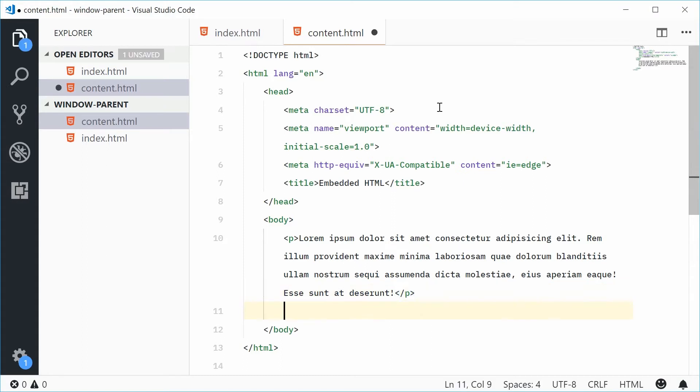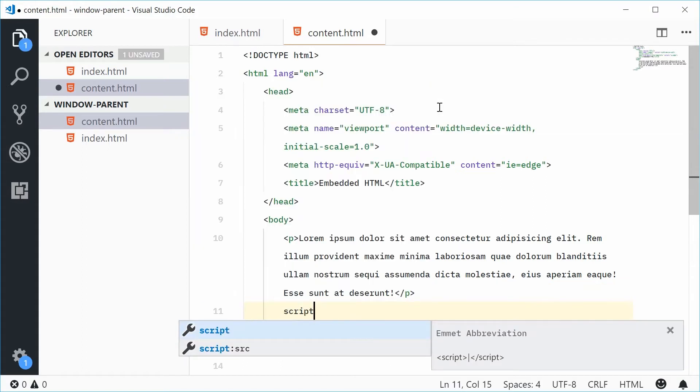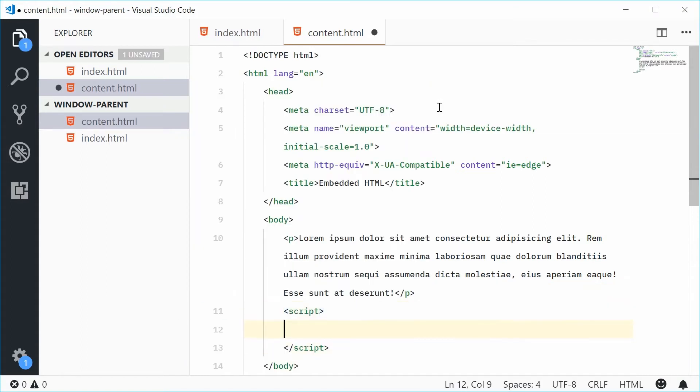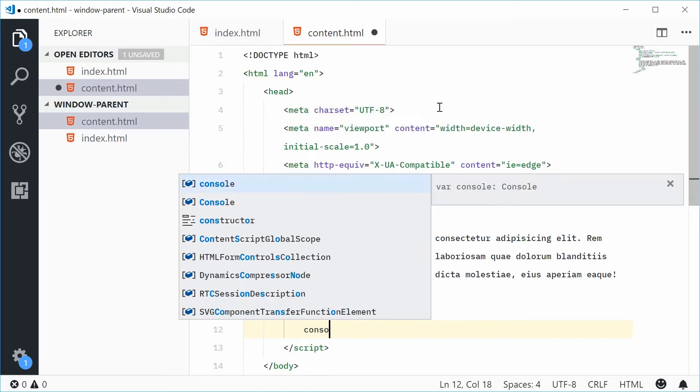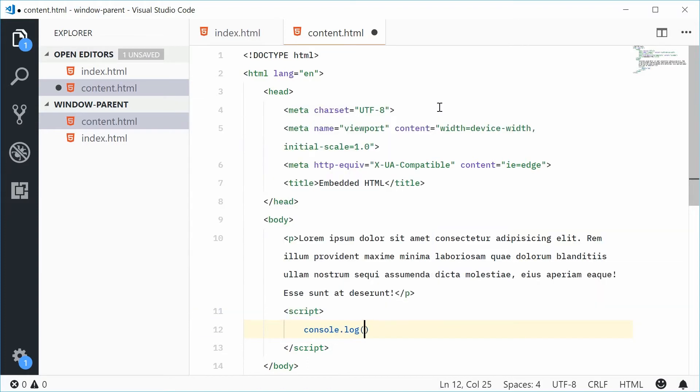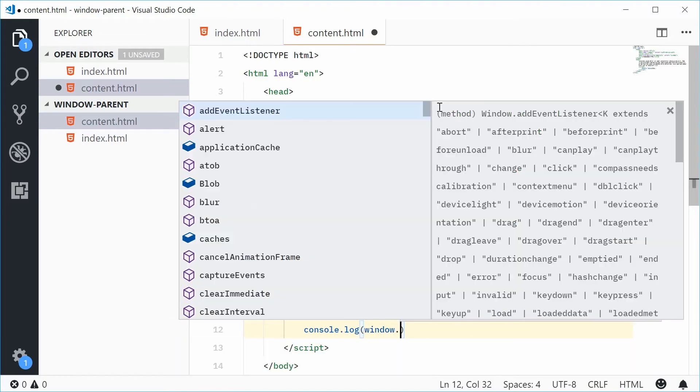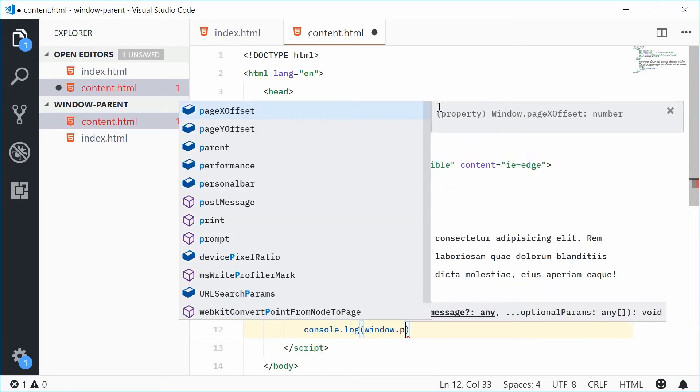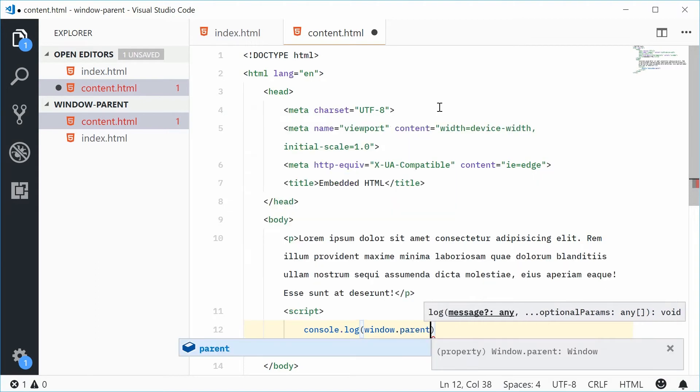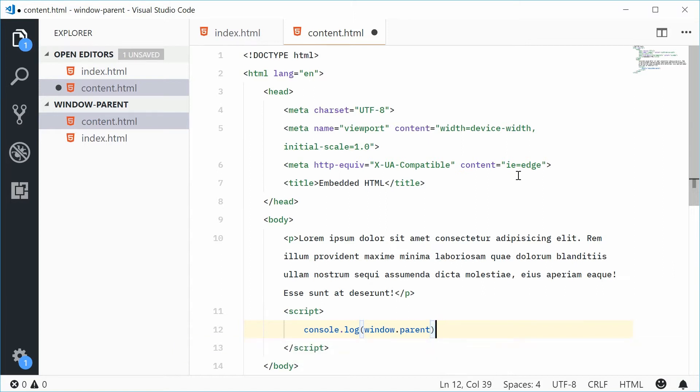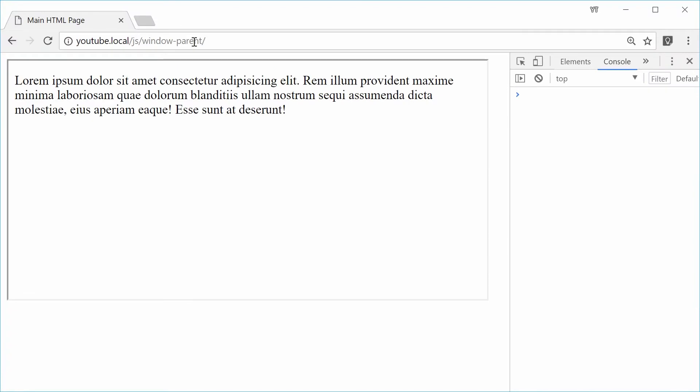So let's type out script here and then say console.log. We're going to log out window.parent. As you can see here, this will actually return a window object. If I was to now save this and refresh the main HTML page.